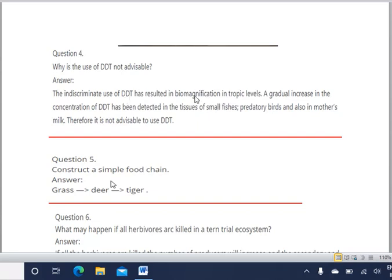If people use DDT on a large scale, biomagnification will occur — chemicals accumulate through trophic levels. The concentration of DDT can be seen in small fishes, in birds, and it can even enter the human body through mother's milk, potentially affecting infants. Therefore it is not advisable to use DDT, as it enters the food chain and can cause disease or death.